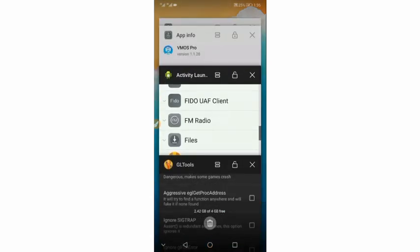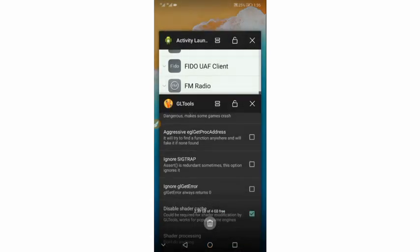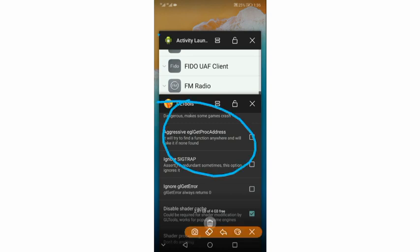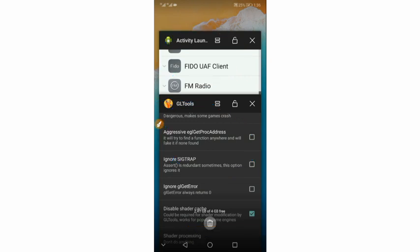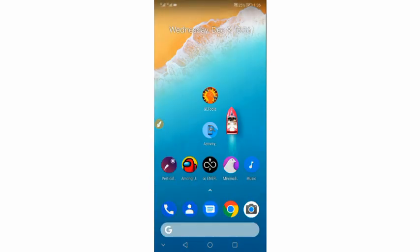Now what you're going to do is just minimize this app. You have to open the game that you want to play — you don't have to close GL Tool or the Activity Launcher. Don't close those two applications. Just open the game that you want to play, without closing the two applications.